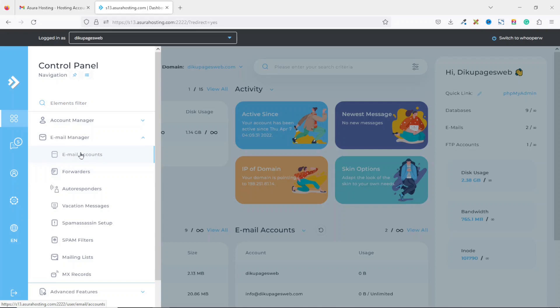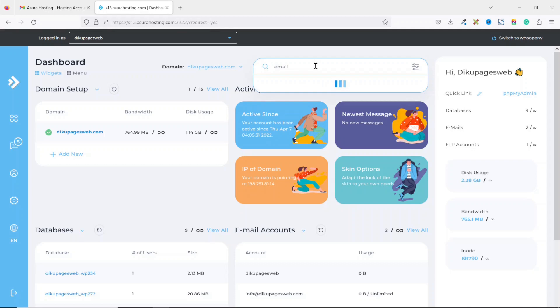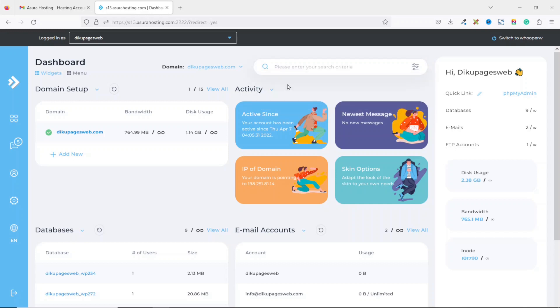Next, you go over to email manager, then you go ahead and click on email accounts to take you to where you can do the creation. Apart from this tool, you can also go to the search bar right here and search for email, and it will give you the same option right here. So I go ahead and click on email accounts.